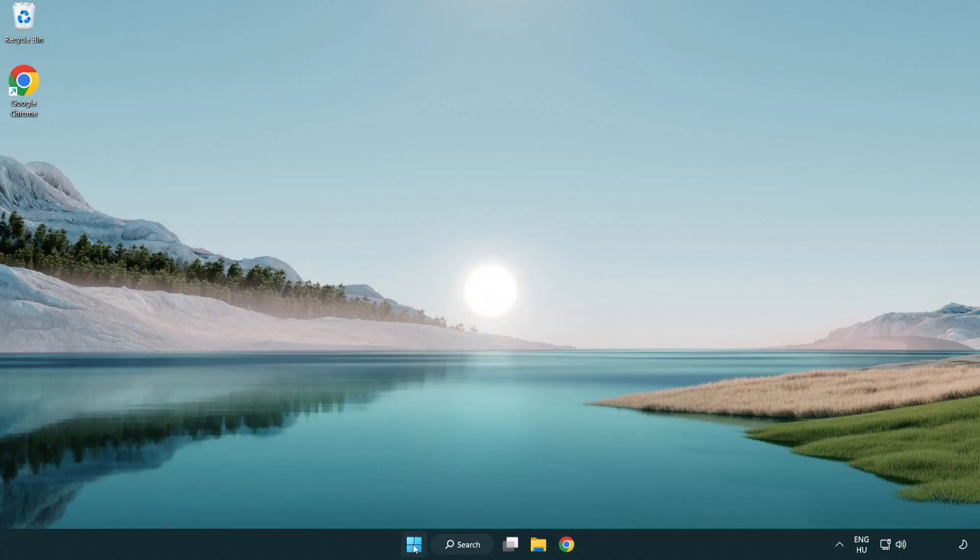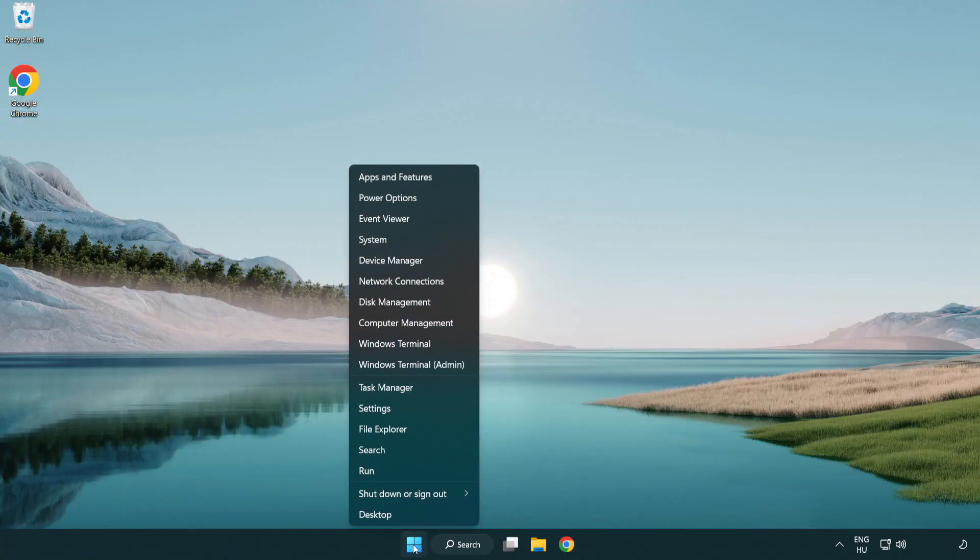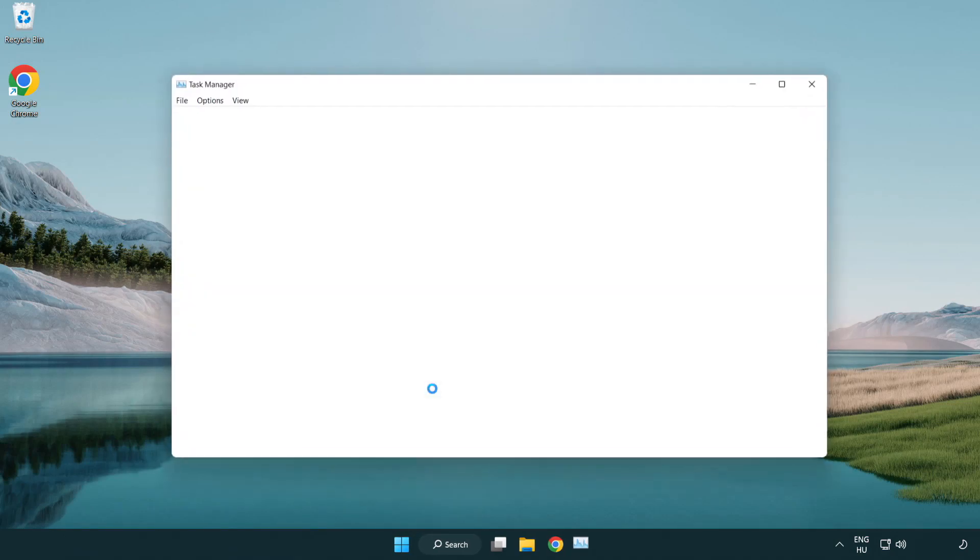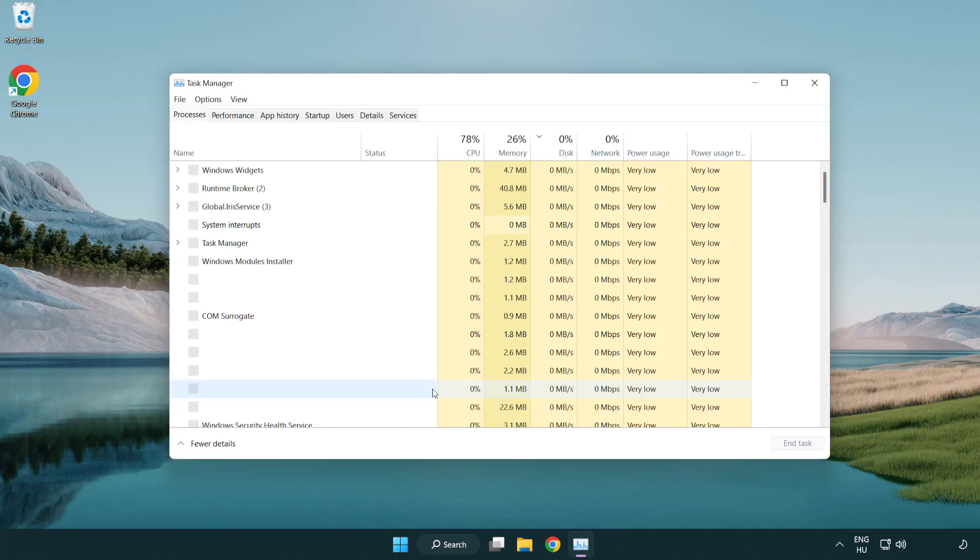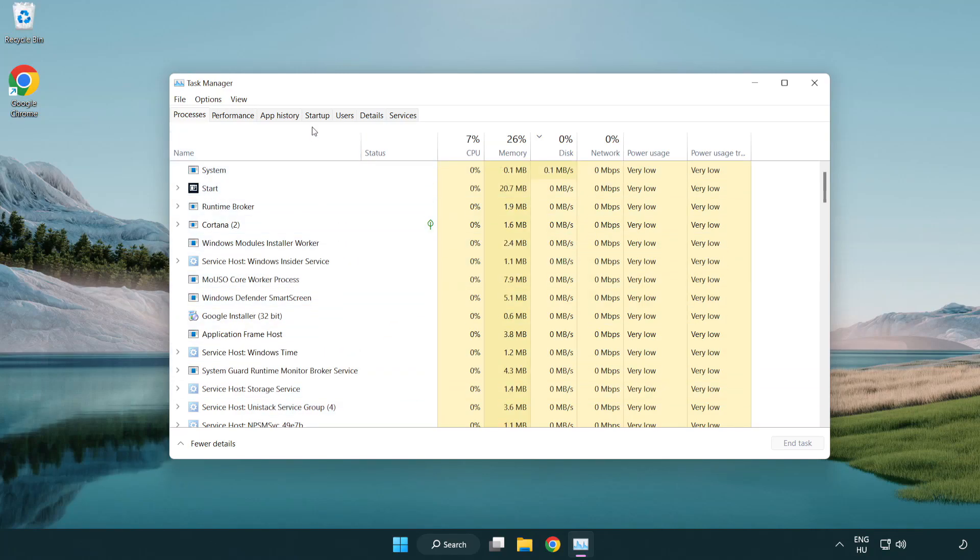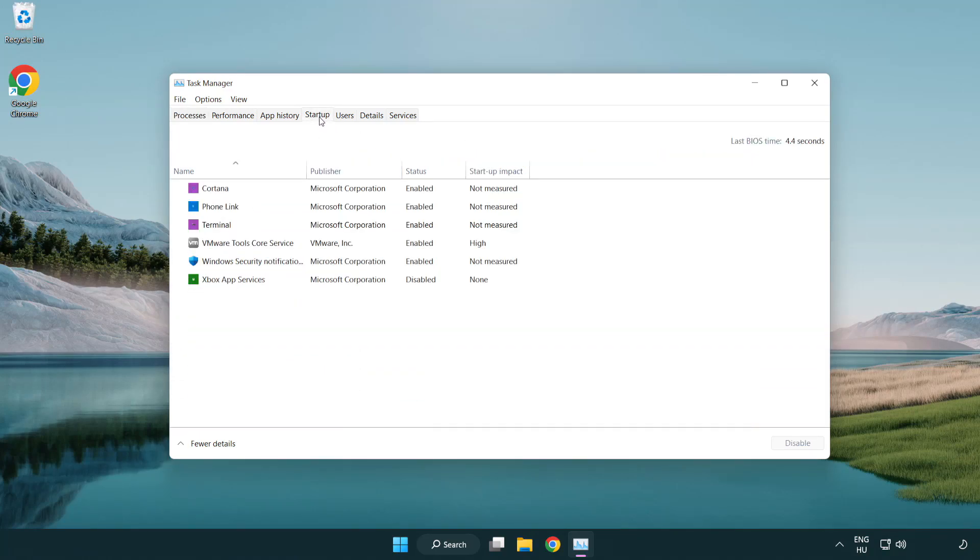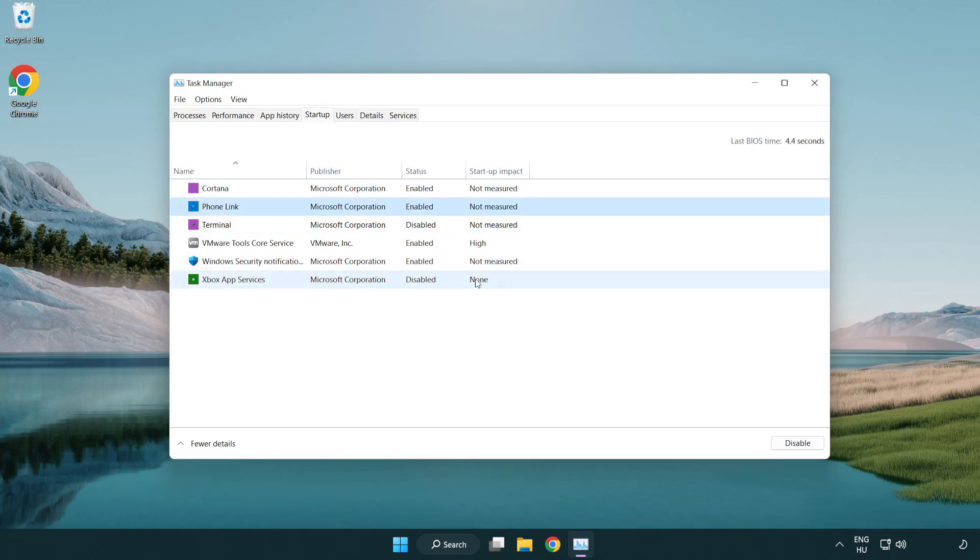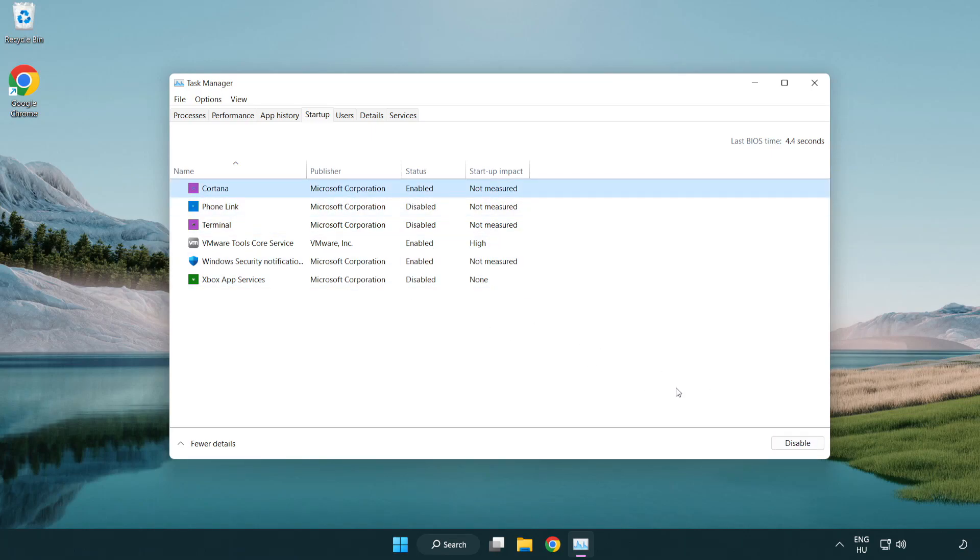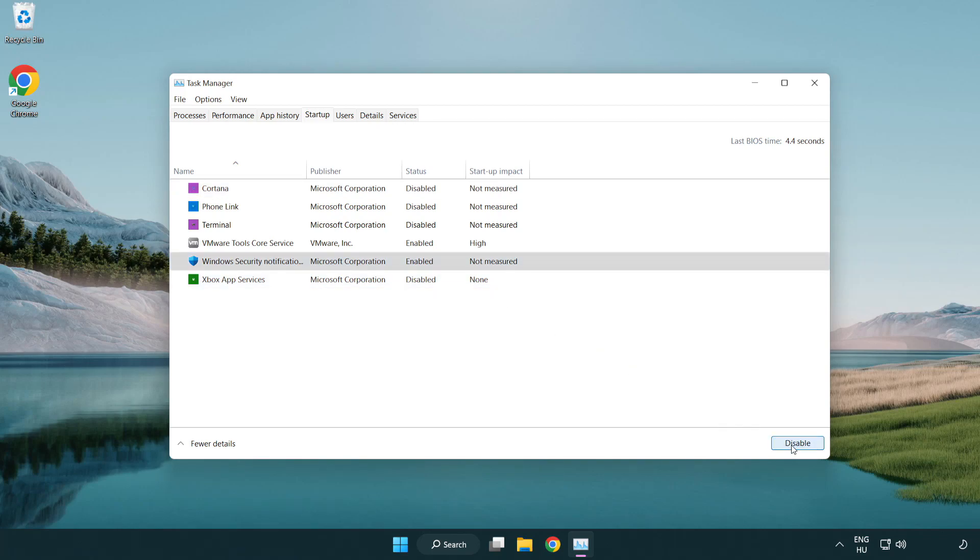If that didn't work, right-click Start Menu. Open Task Manager. Click Start Up. Disable Not Used Applications. Close Window.